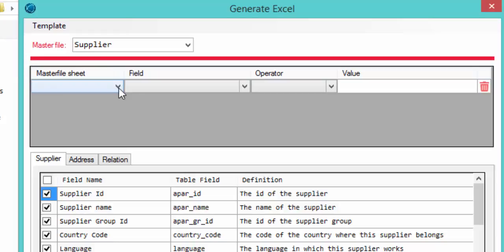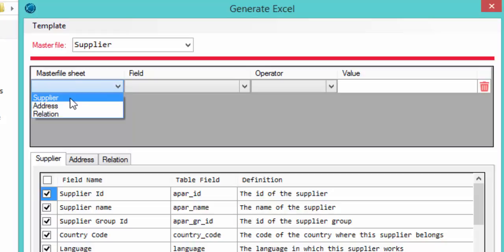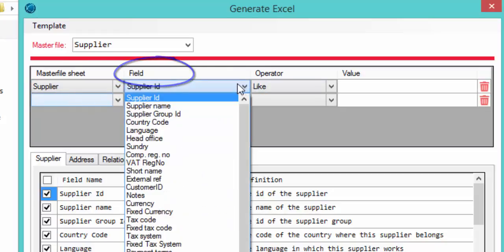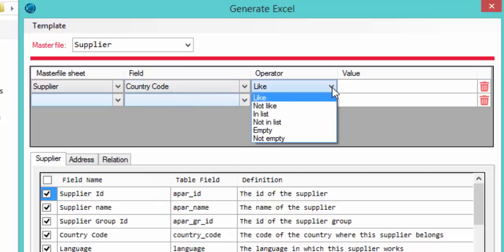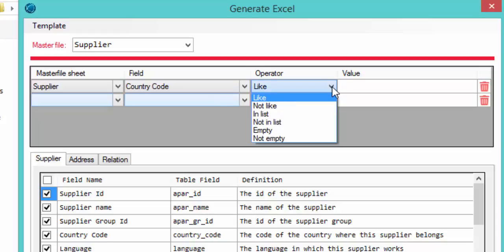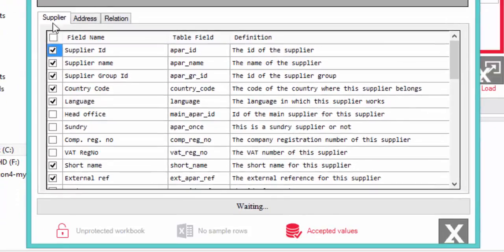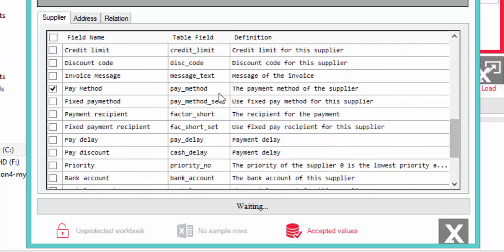To filter for Great Britain suppliers, in the Master File Sheet column we select the tab where our filter is located — the Supplier tab, since that's where the Country field is. In the Field column we look for Country Code, then in the Operator field we select 'Like', and the value is 'GB' for Great Britain. If we need additional filters, we just add more rows. After setting all filters, we select the fields to include in our template by checking the corresponding checkboxes, just as we did before.